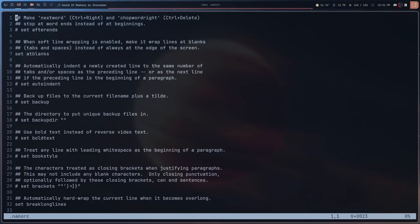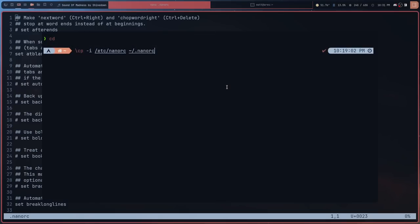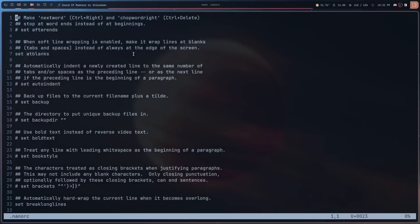This is the nanorc file. If you want to find out where this is by default, you'll have to go to either /etc/nanorc, which is where it lives by default, or you can run a command to put it in your home directory. That's what I've done, simply because I don't want to have to run as root every time I want to make a change.